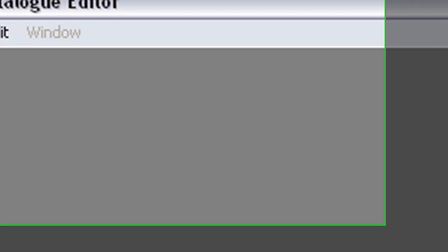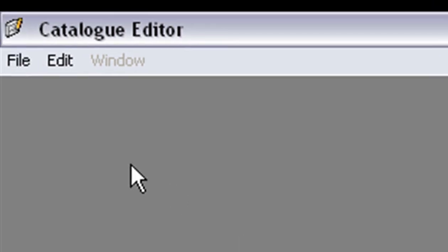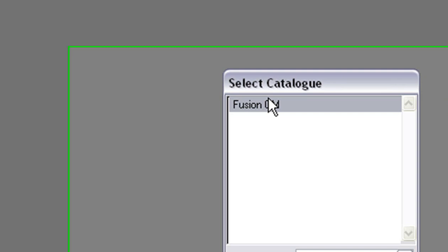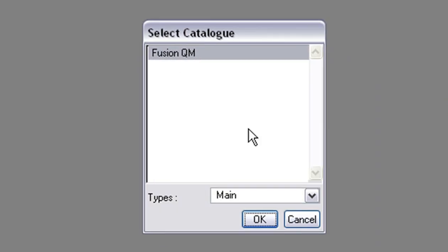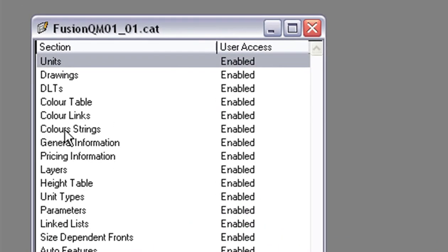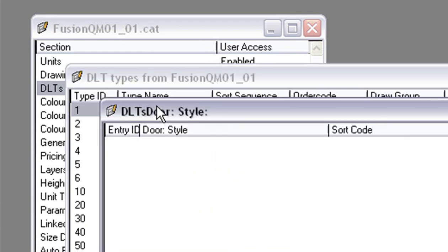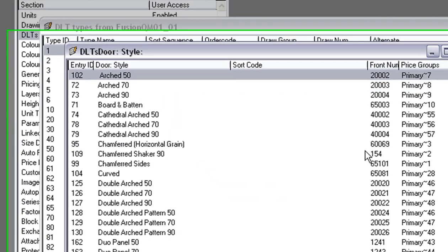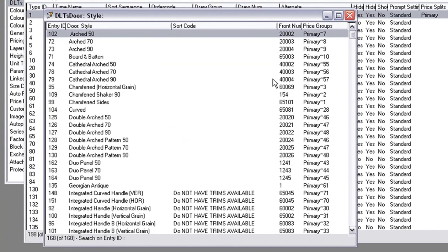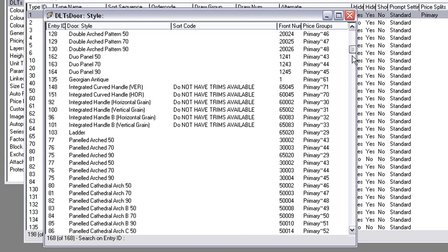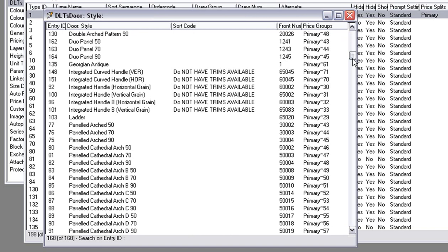In Catalog Editor, you go to File and Open and you choose Fusion QM and it gives you units, drawings, DLTs and so forth. What we need to do is go into our DLTs and we go into Door Style. Here you'll notice each of them has a primary and a number next to it.